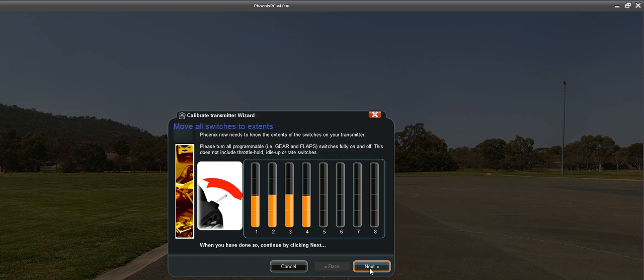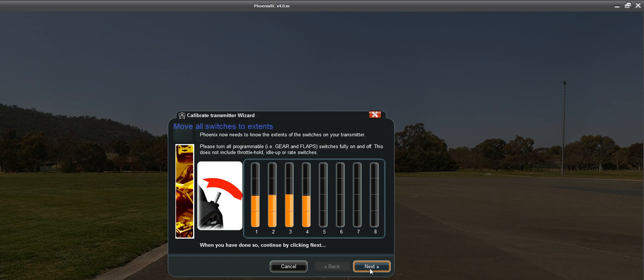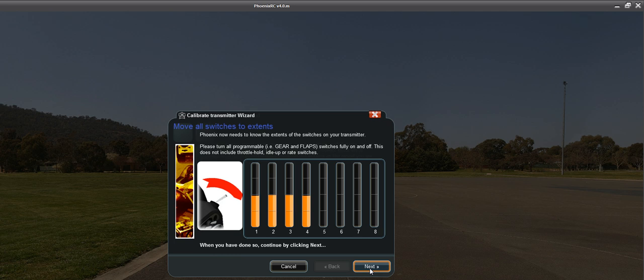Next, it has the gear switches. So I'm going to do the gear now. So gear is in channel 5. And then I'm going to do 6, which is the 3-position toggle switch. So that's all the way down, then all the way up.